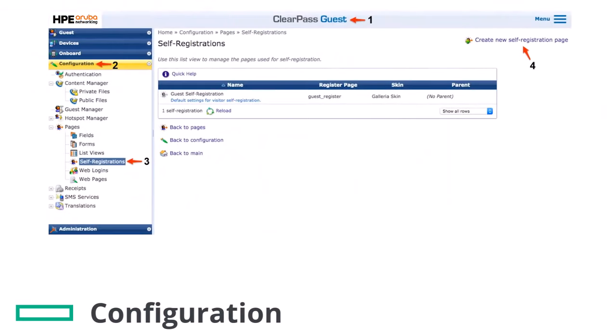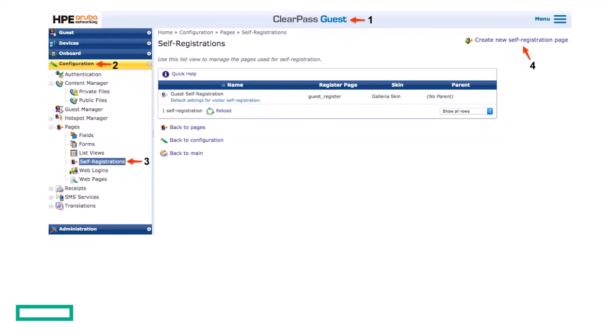To create a new self-registration page, go to ClearPass Guest Module and navigate to Configuration, Pages, Self-Registrations, and click the Create New Self-Registration Page link in the upper right corner.